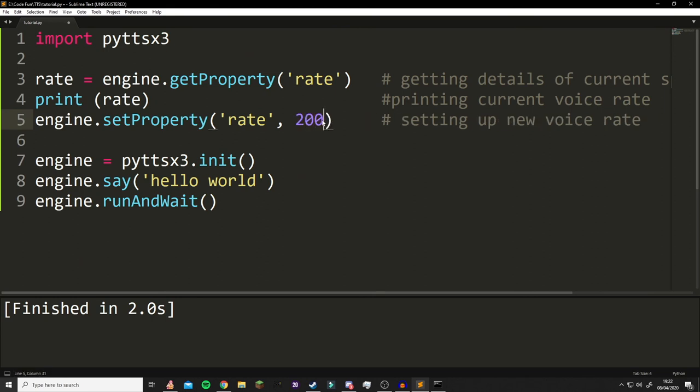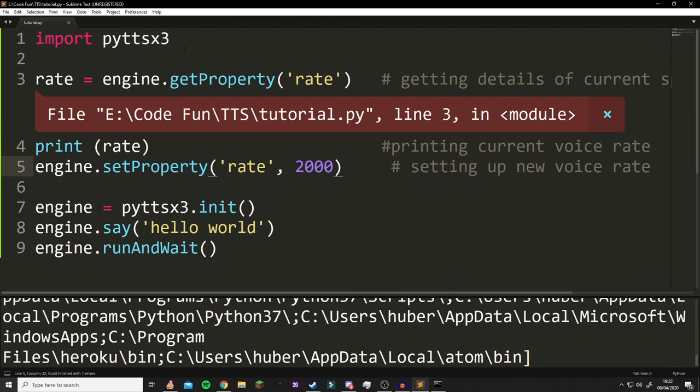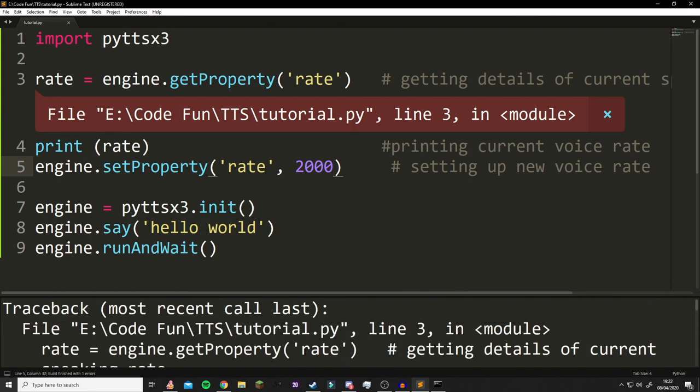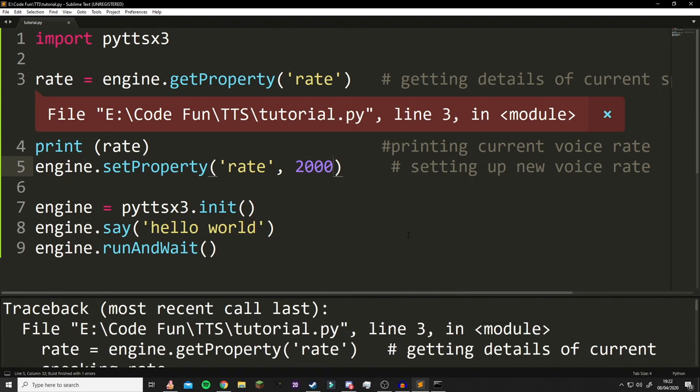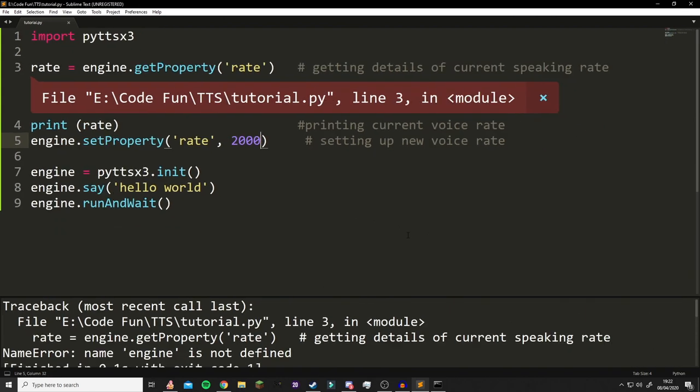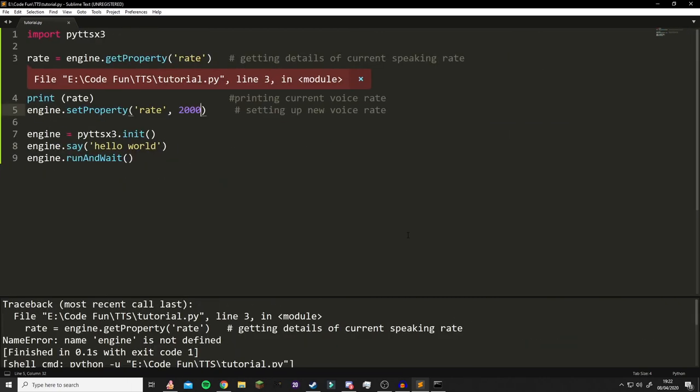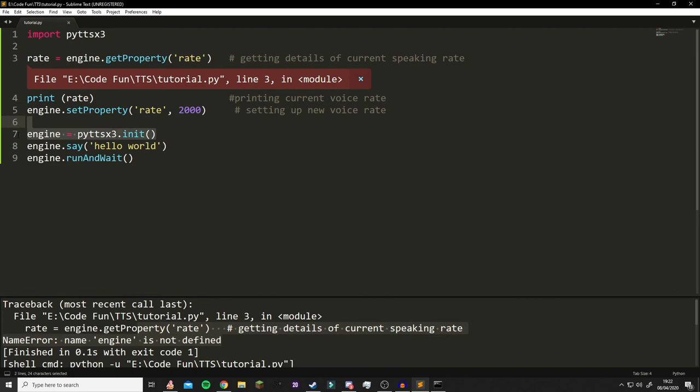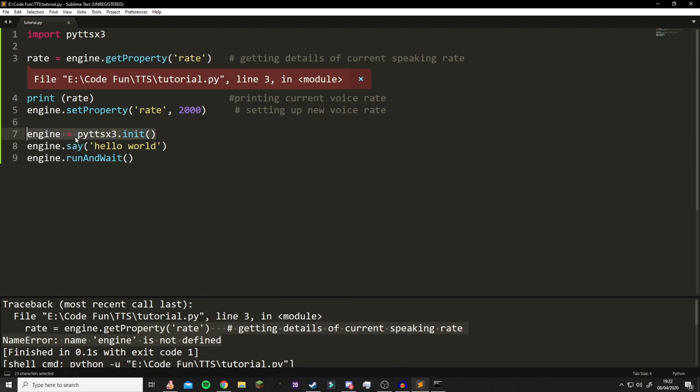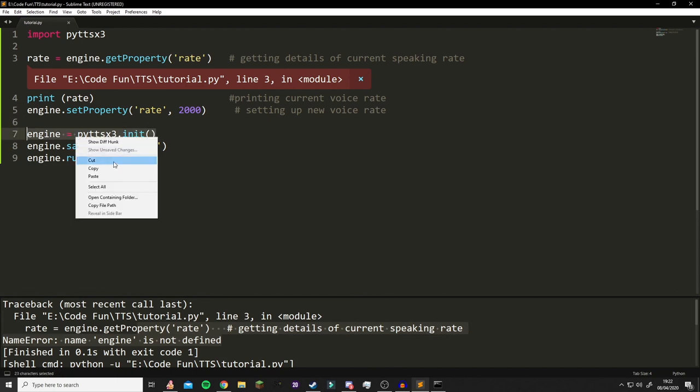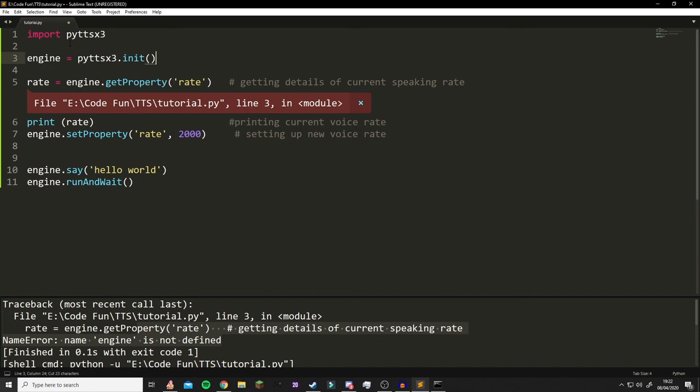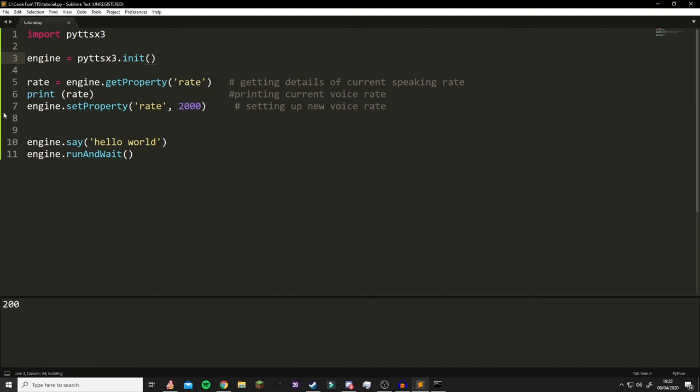Let's just say 2000, and let's run that. We have an error - 'engine is not defined.' Oh yeah, make sure that init - that's actually good that I got this error. The init part always has to be on top, obviously, and if we run that now, it says it really quickly.